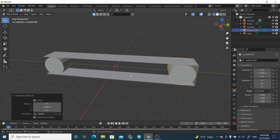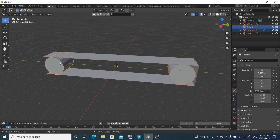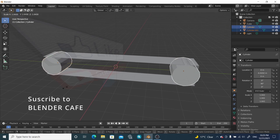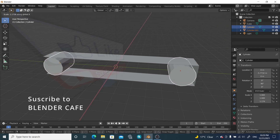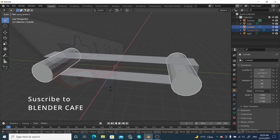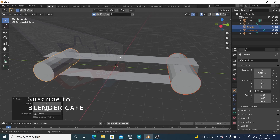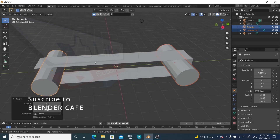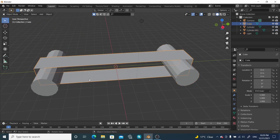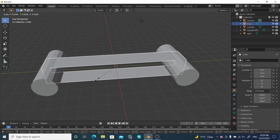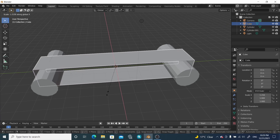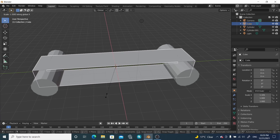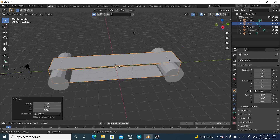Now select both cylinders and scale them up a little bit to increase their size. Scale this one as well a little bit along the X direction.